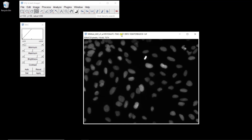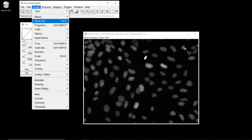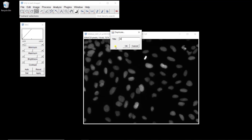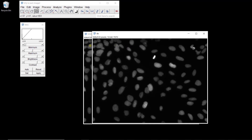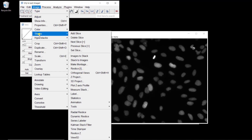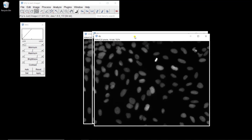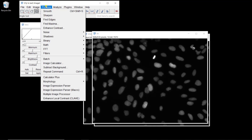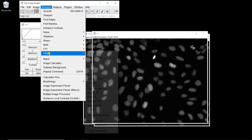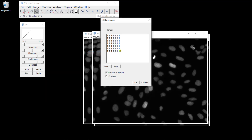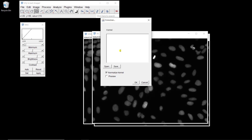I'm going to duplicate the image twice — one for the derivative in X and one for the derivative in Y. First, we need to change the type to 32 bits, because derivatives can be negative and on 16-bit images we'd only get positive values. Now I can duplicate: one for dx, one for dy. Let's start filtering the dx image — Process > Filters > Convolve.